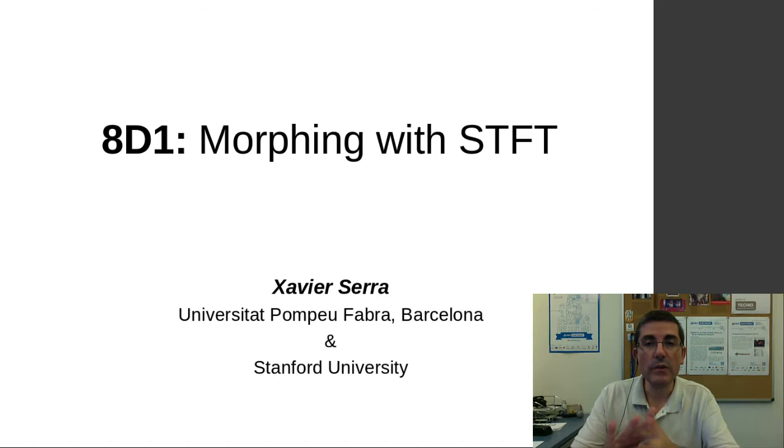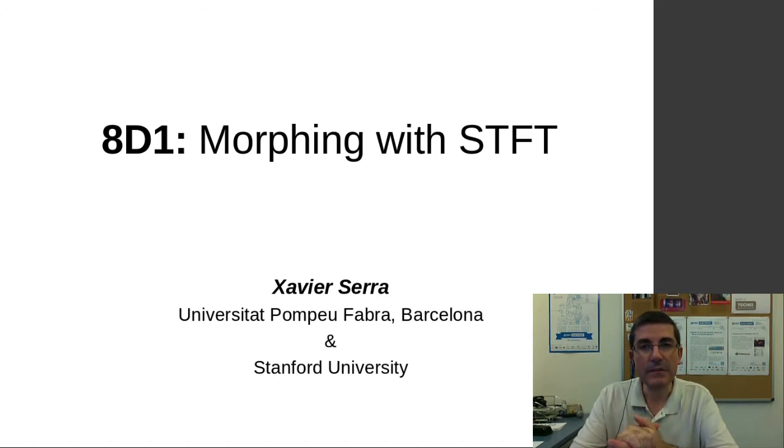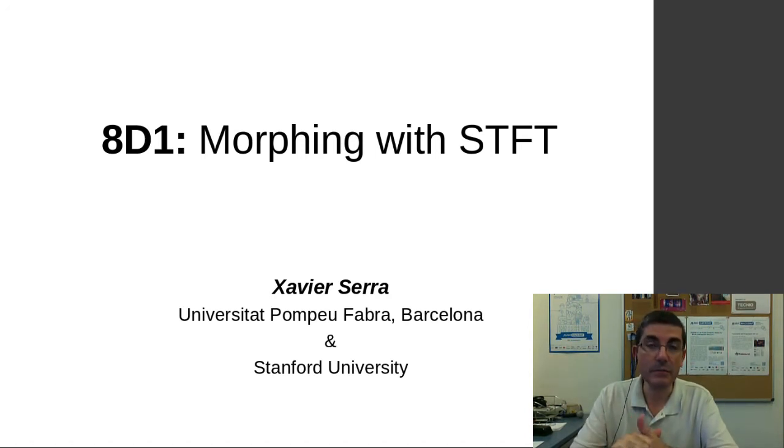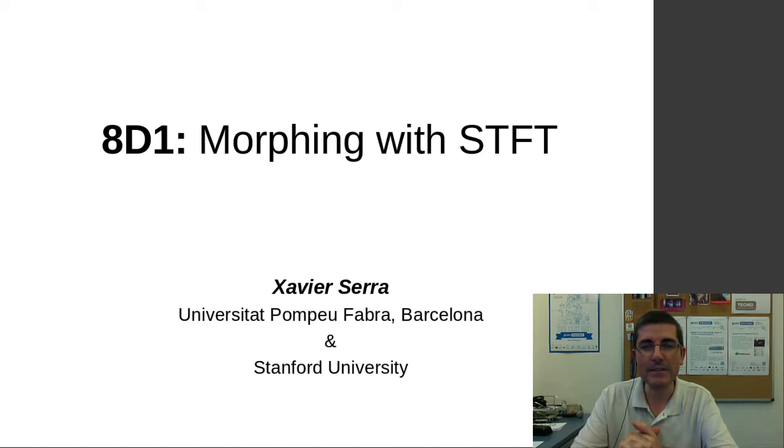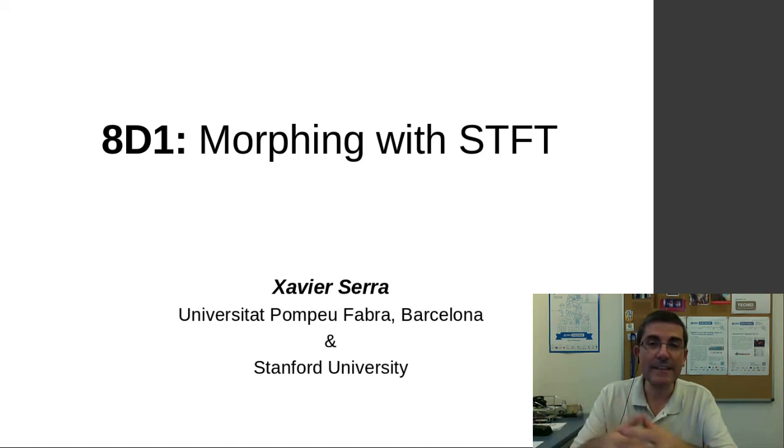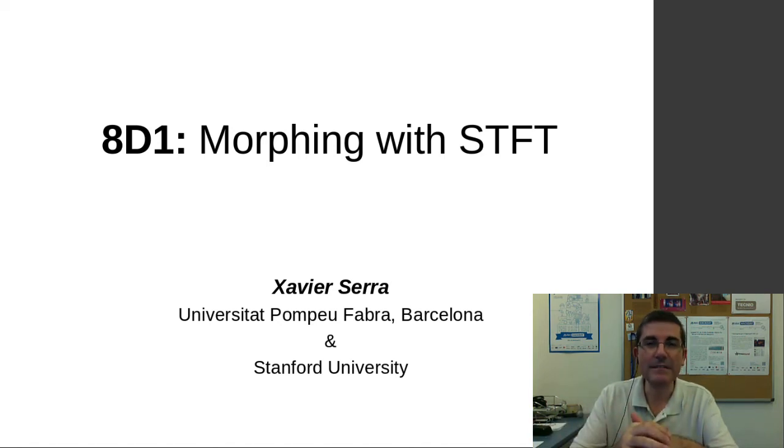In these demonstration classes I want to use some tools, mainly the SMS tools, to try to understand these transformations from a practical point of view.